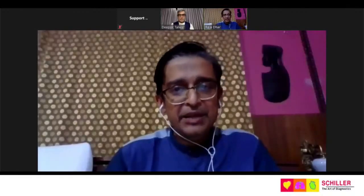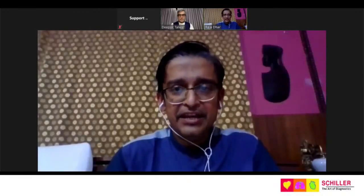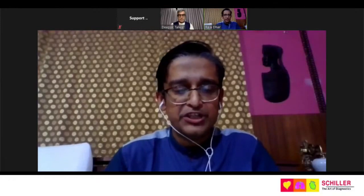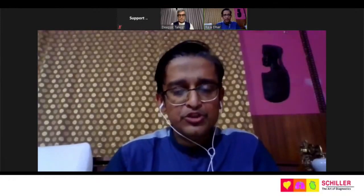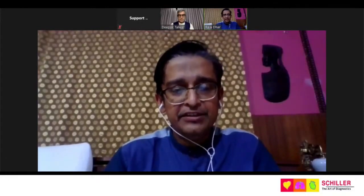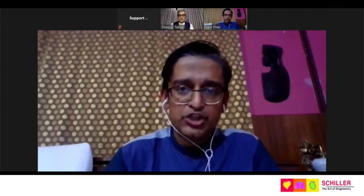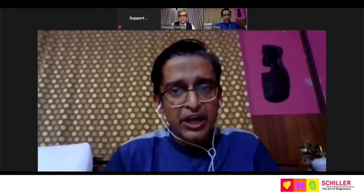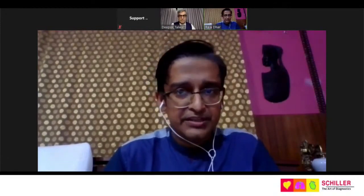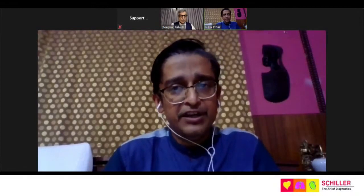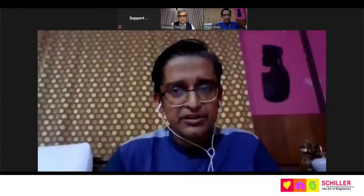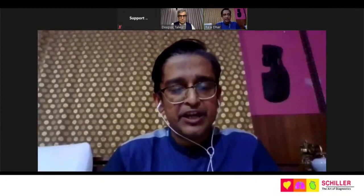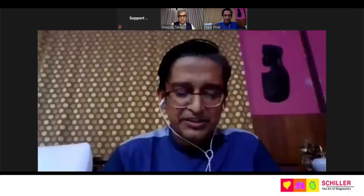Good evening, everyone. My name is Dr. Raja Adhar. I head the Department of Pulmonology at Fortis in Kolkata. A warm welcome to you for the fourth and final in the series of advanced PFT workshops organized by PACS and endorsed by the Indian Chest Society. A big thank you to Shiller for their support. Today's session is on CPET Advanced and the speaker today is Dr. Deepak Talwar.